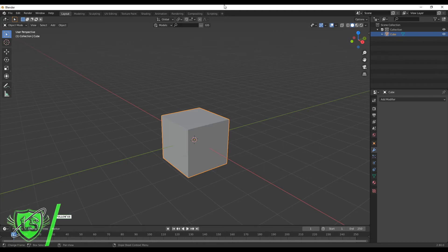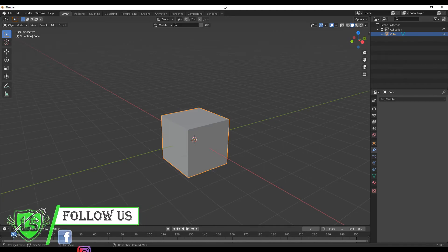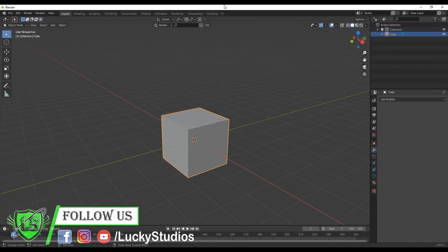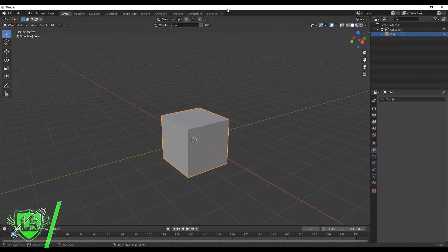Hello guys, welcome back to Lucky Studios. So in this video, I am going to show you the bevel tool and the realism of the bevel.